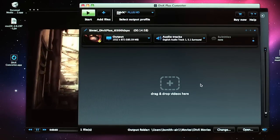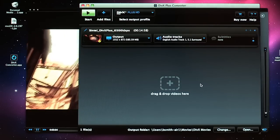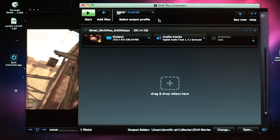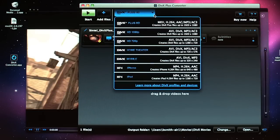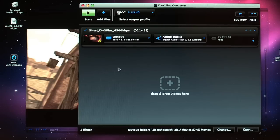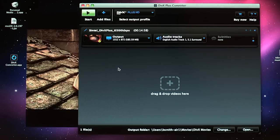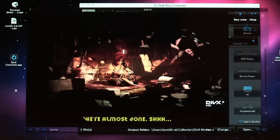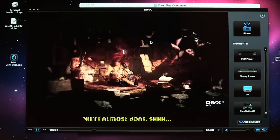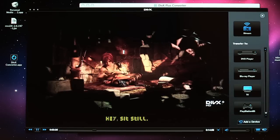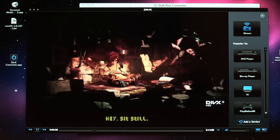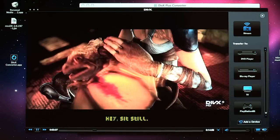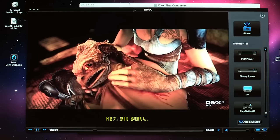The DIVX Converter allows you to encode files to one of very many DIVX profiles. This particular file is DIVX Plus HD encoded, which means it's H.264 MKV format. After encoding, you can play back that same file using the DIVX9 software player, which you can see here.